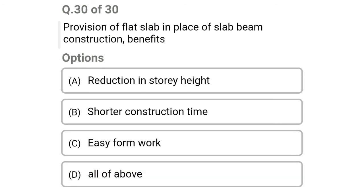Next question: provision of flat slab in place of slab-beam construction benefits — option A: reduction in storey height, option B: shorter construction time, option C: easy formwork, option D: all of the above. The correct answer is option D: all of the above. We will see the next video. Thank you.